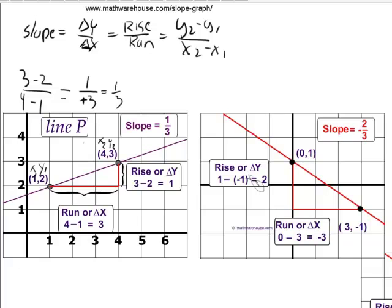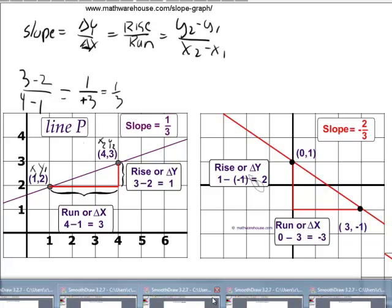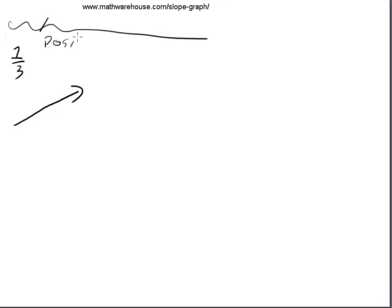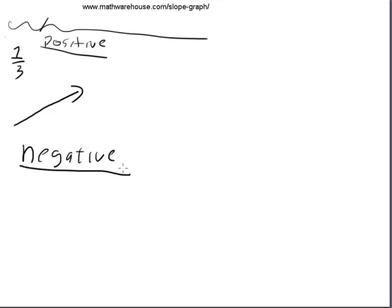I also want us to put a general pattern together. We found that a slope of one-third was going in this general direction. By the end of this tutorial, I hope we can generalize about what is always true about positive slopes — like their general direction — and one-third went in this direction.